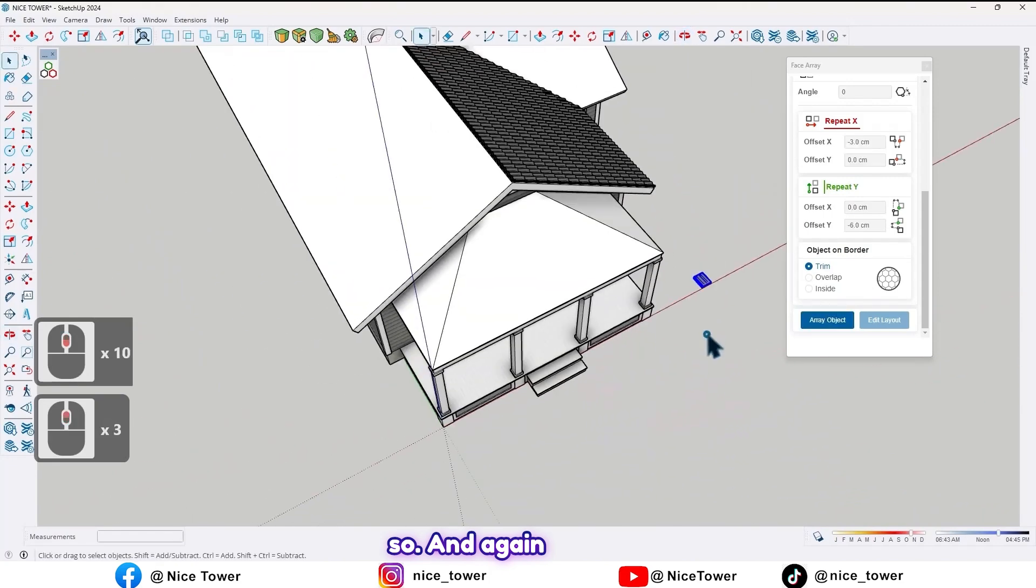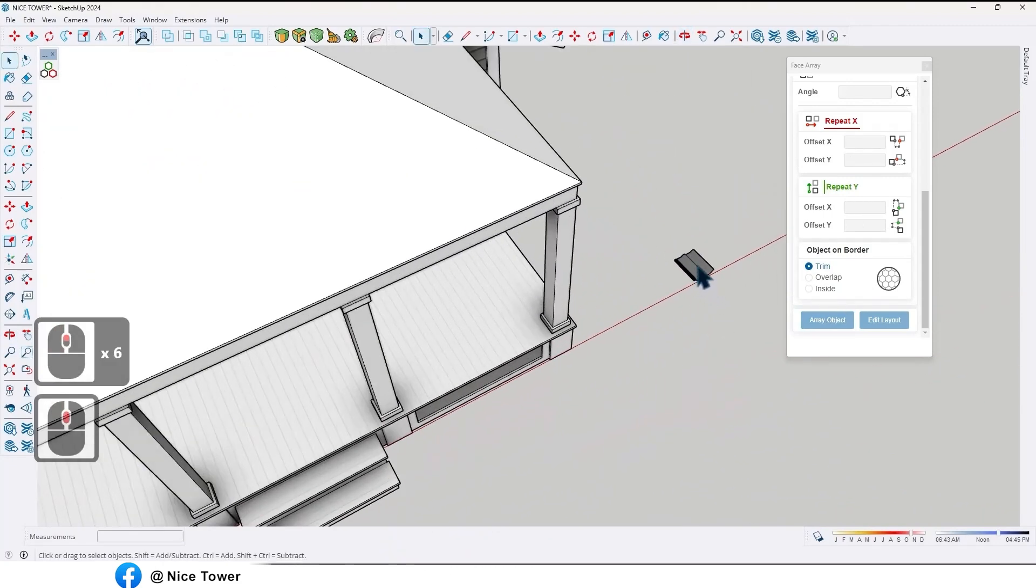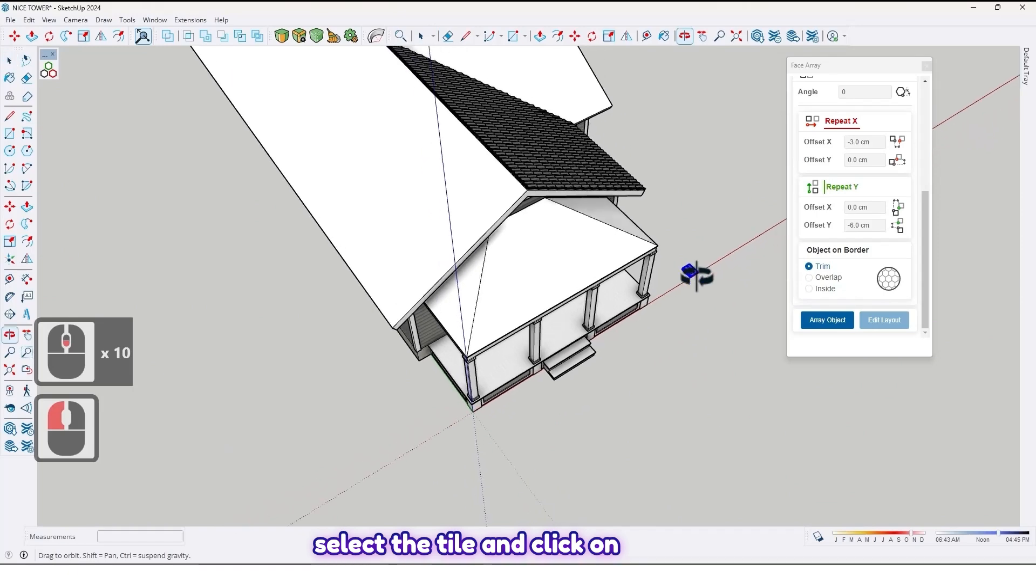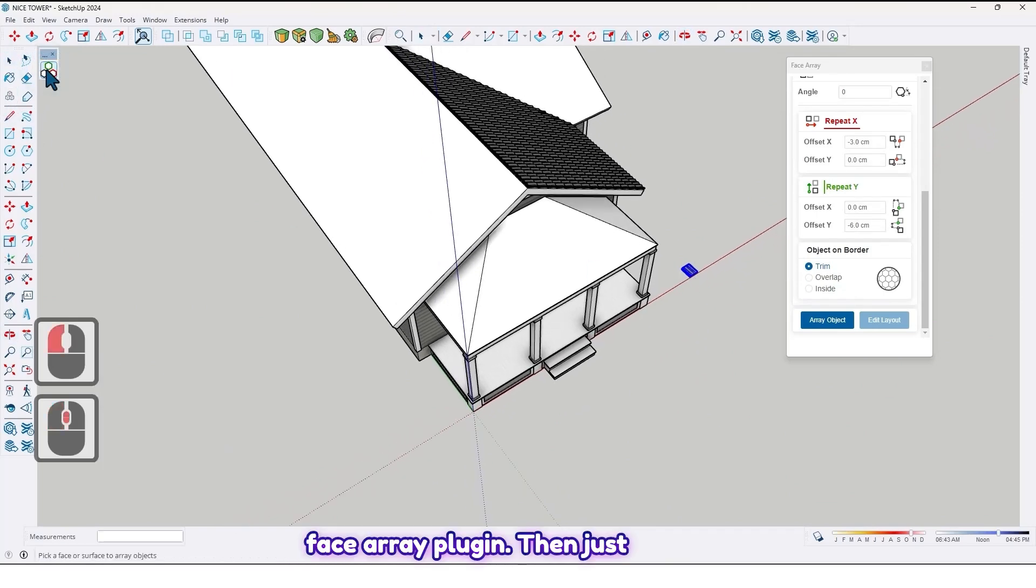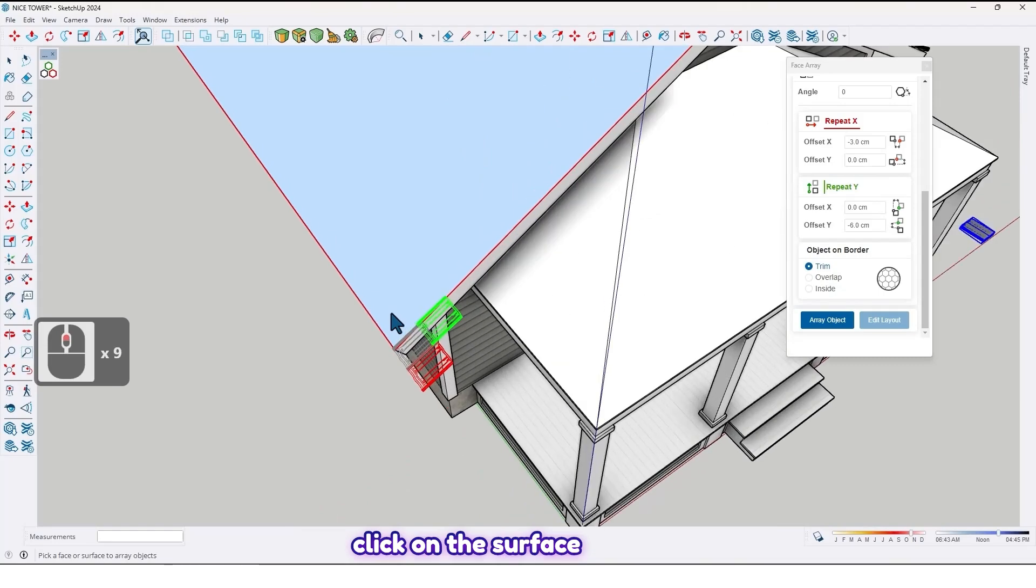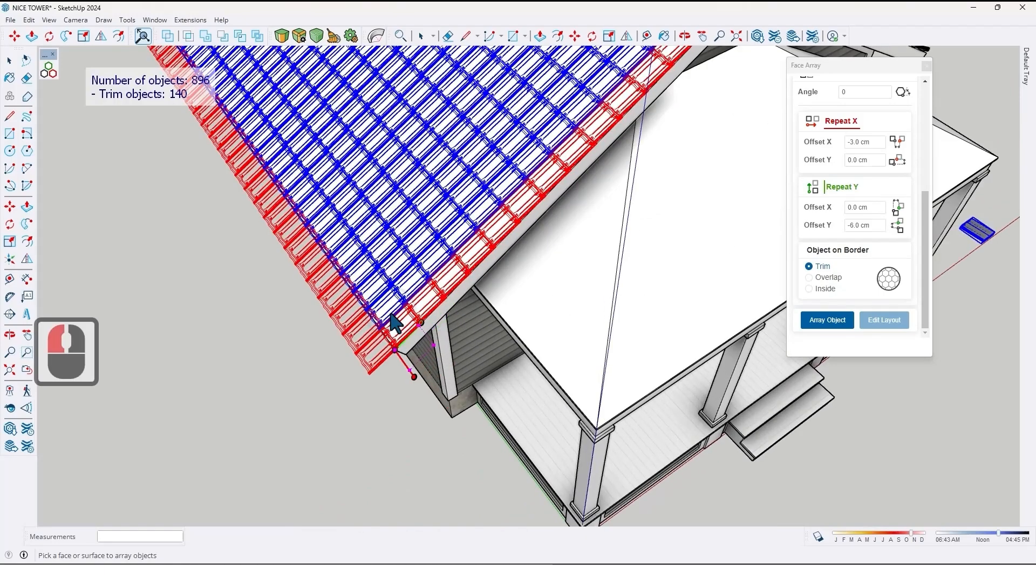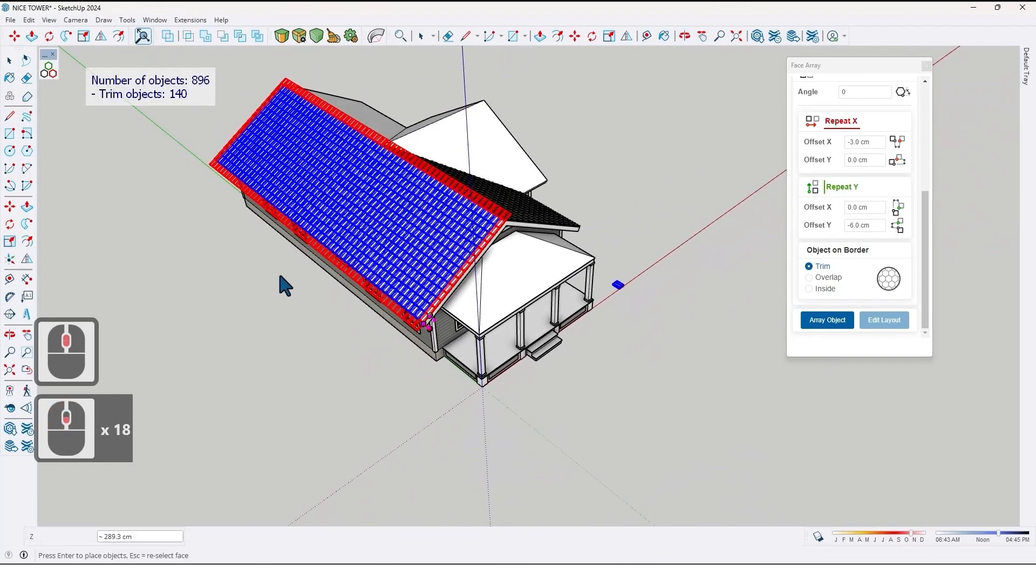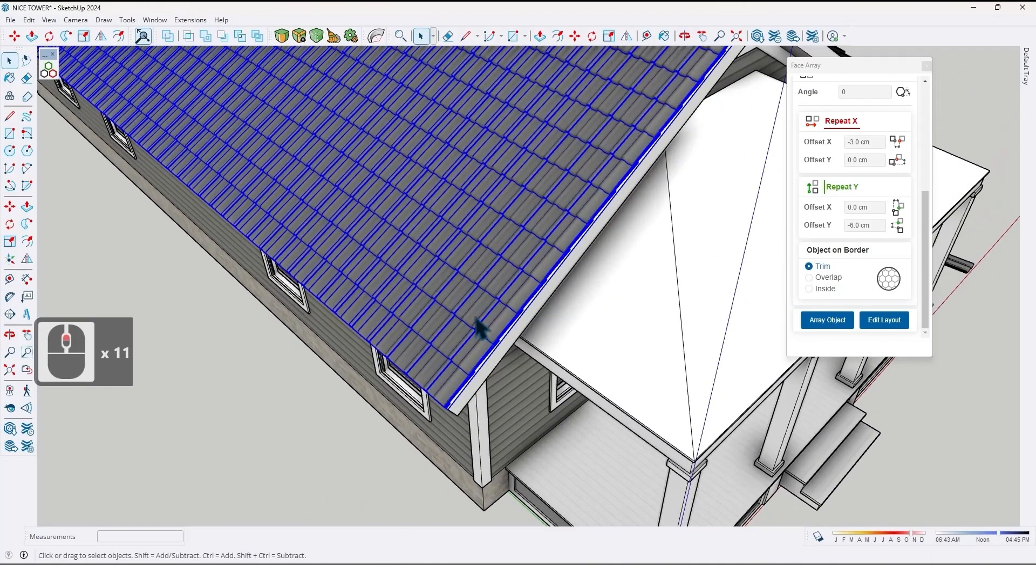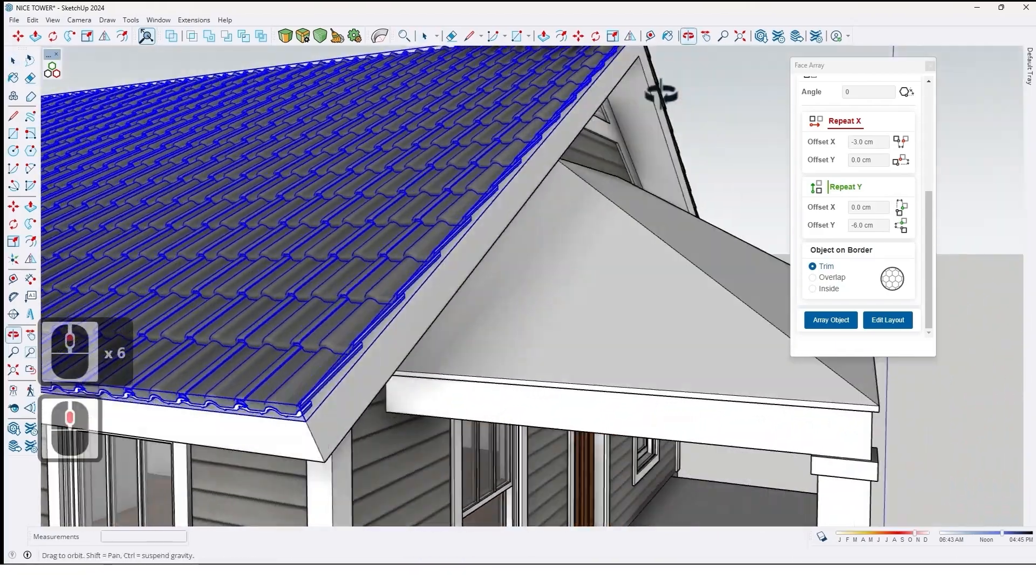And again, select the tile and click on Face Array Plugin. Then just click on the surface. Like this. Then enter. Like this.